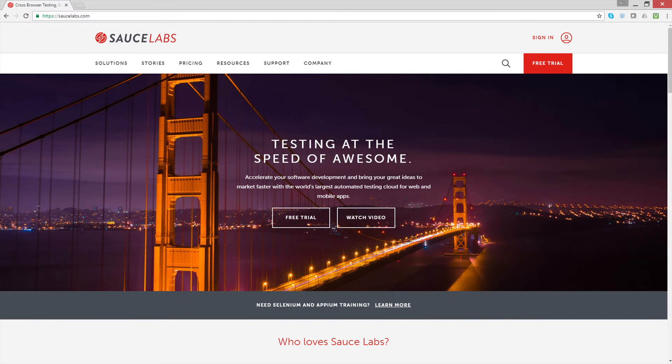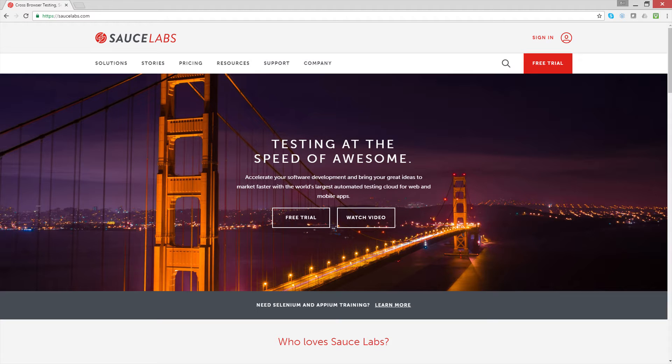Welcome to Sauce Labs, where we help you test at the speed of awesome. Today I'm going to show you how you can accelerate your testing with testing frameworks, sets of reusable components for running automated Selenium and Appium tests.